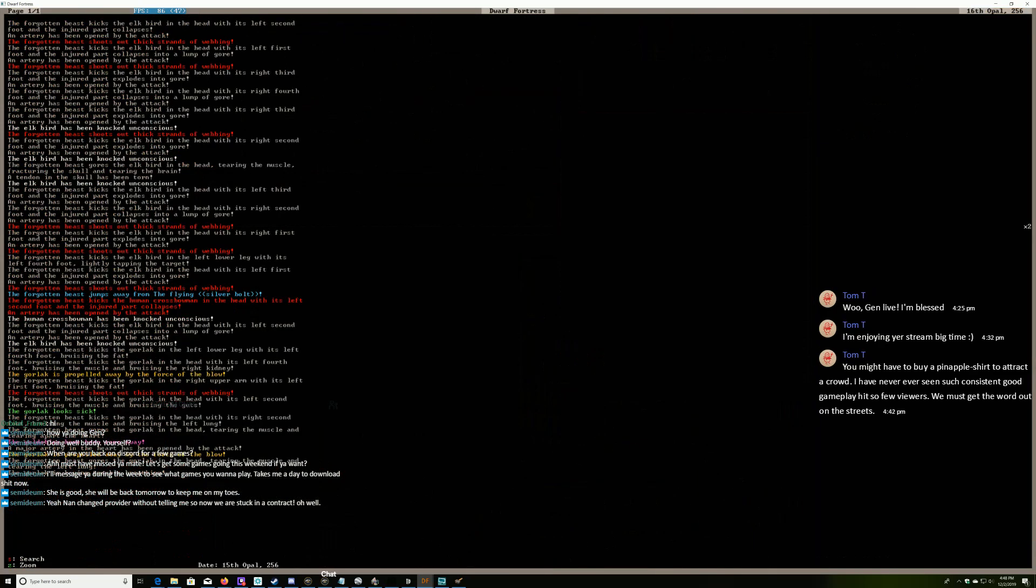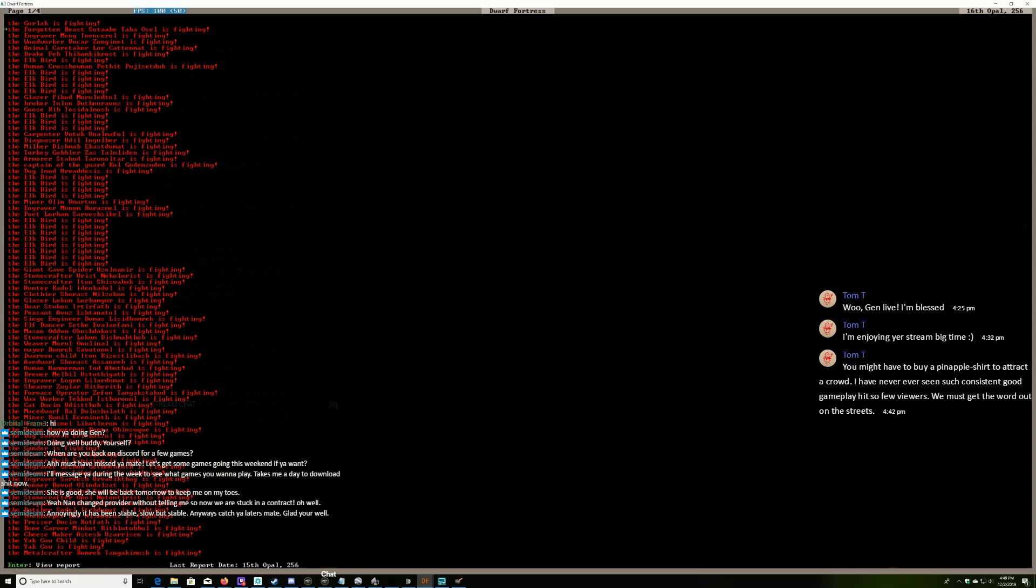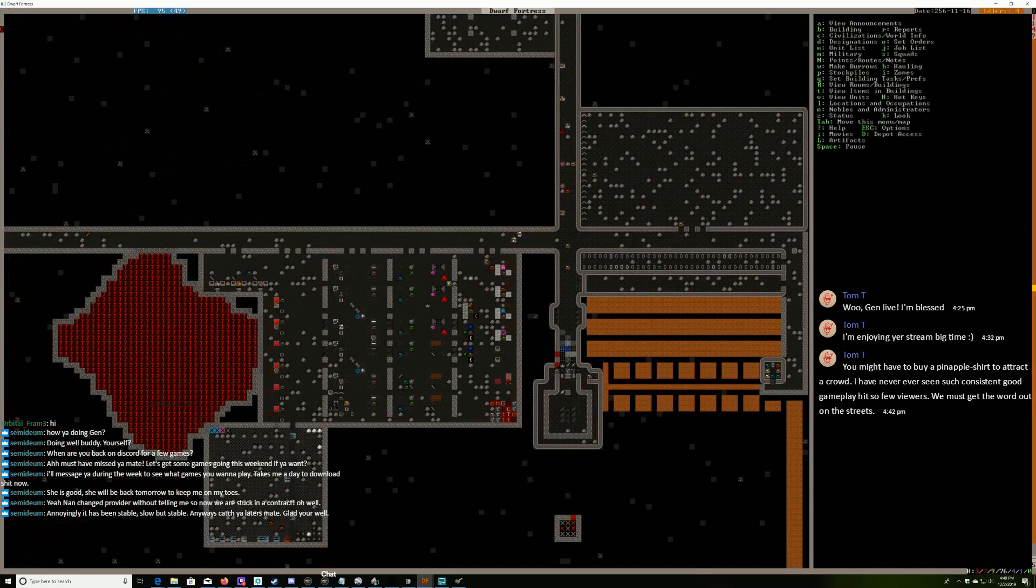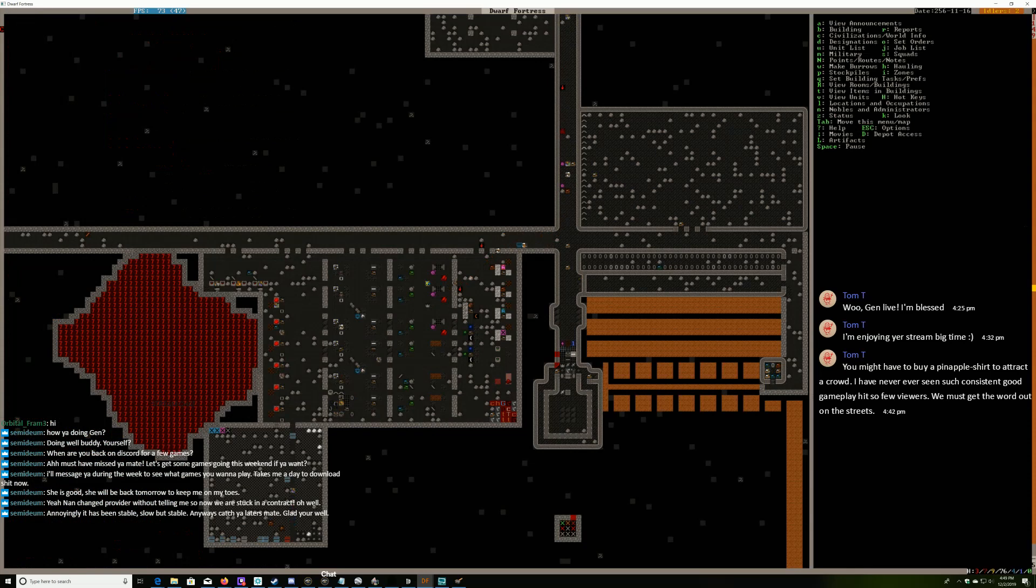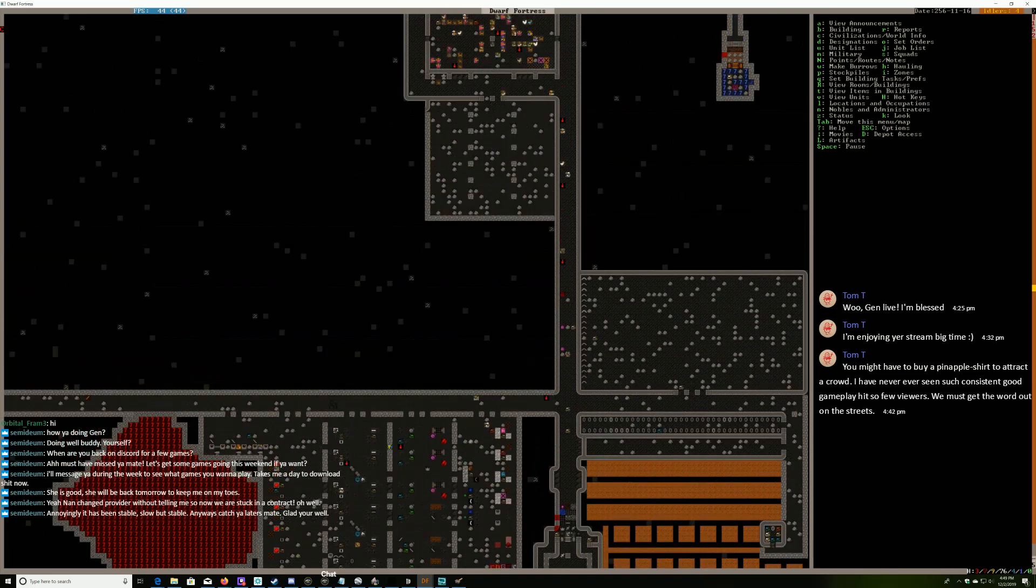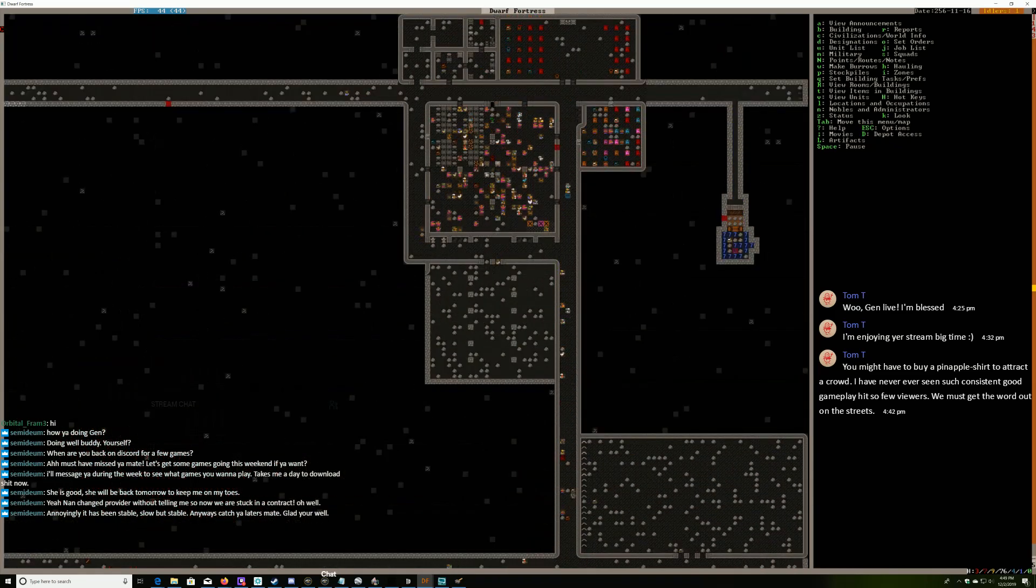Forgotten beast is fighting a gorlak now. Slow but stable, well have a good night Semi DM. This poor gorlak has just had its geldables torn away. And now we know the sex organs of a gorlak are in its head. Oh good lord, poor bastard.